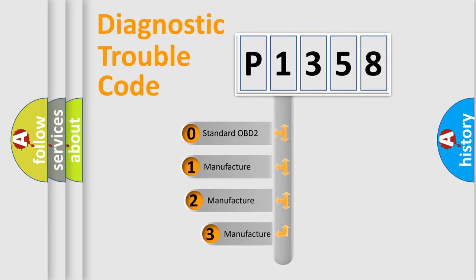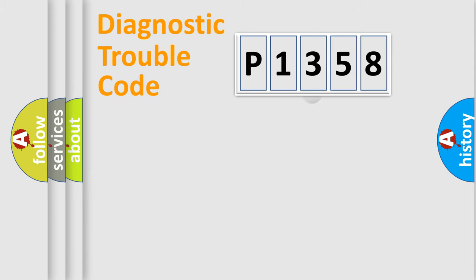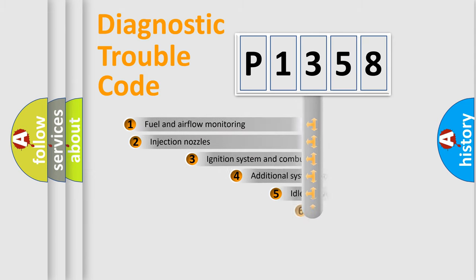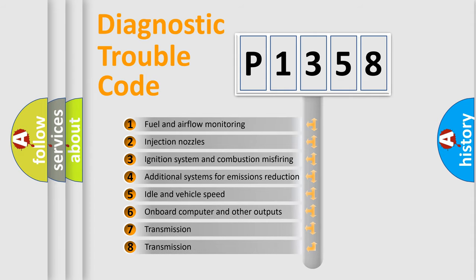If the second character is expressed as zero, it is a standardized error. In the case of numbers 1, 2, or 3, it is a manufacturer-specific error. The third character specifies a subset of errors.